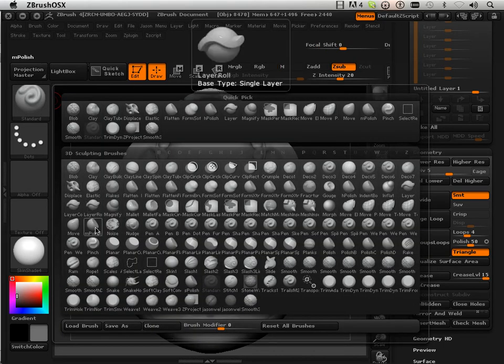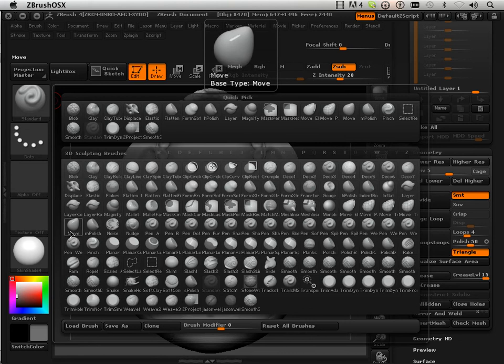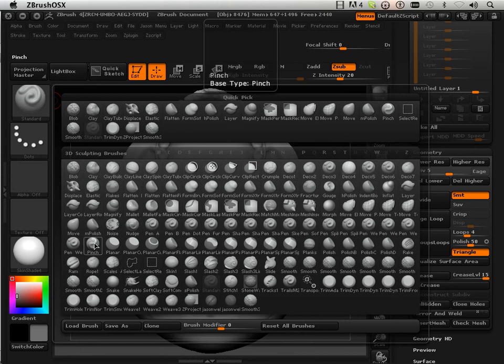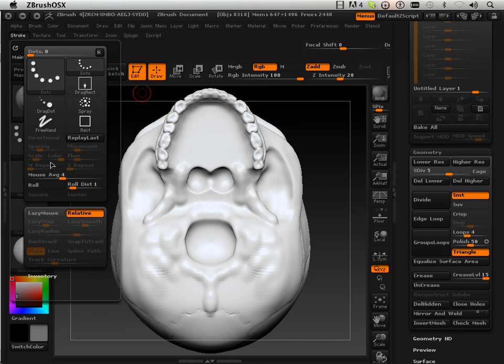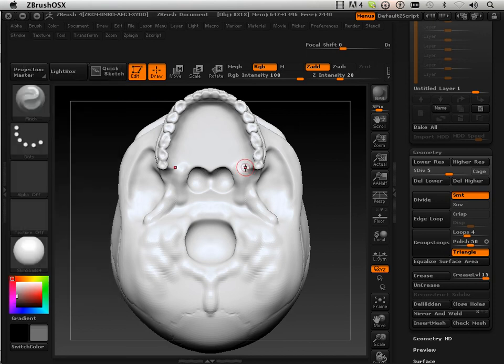And then I'm going to take the pinch brush as I said and start pinching those details together. So it makes a harder edge. Turn on lazy mouse for this.